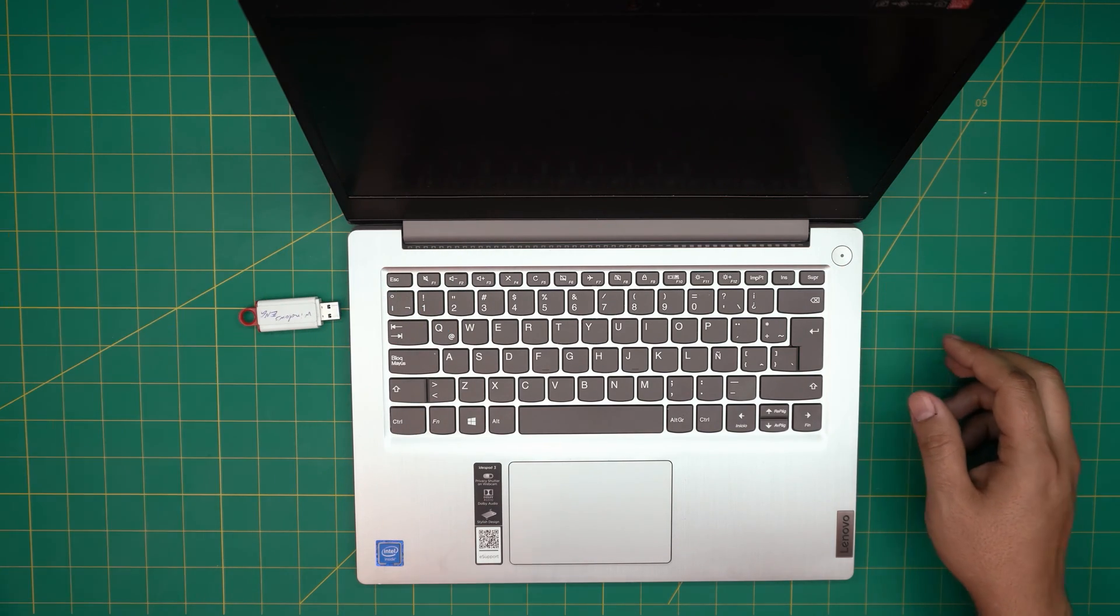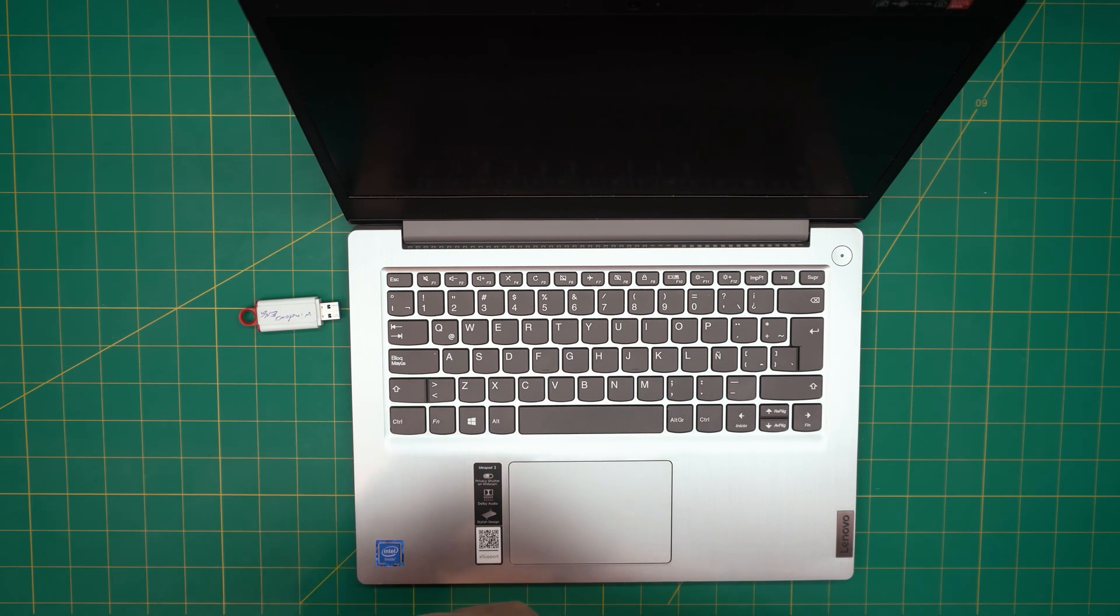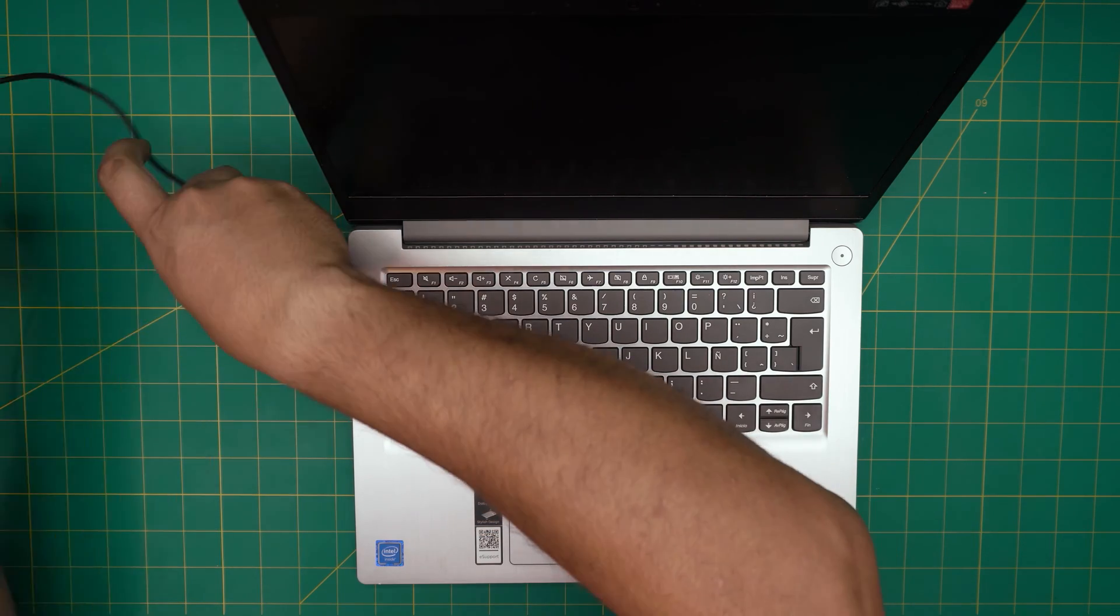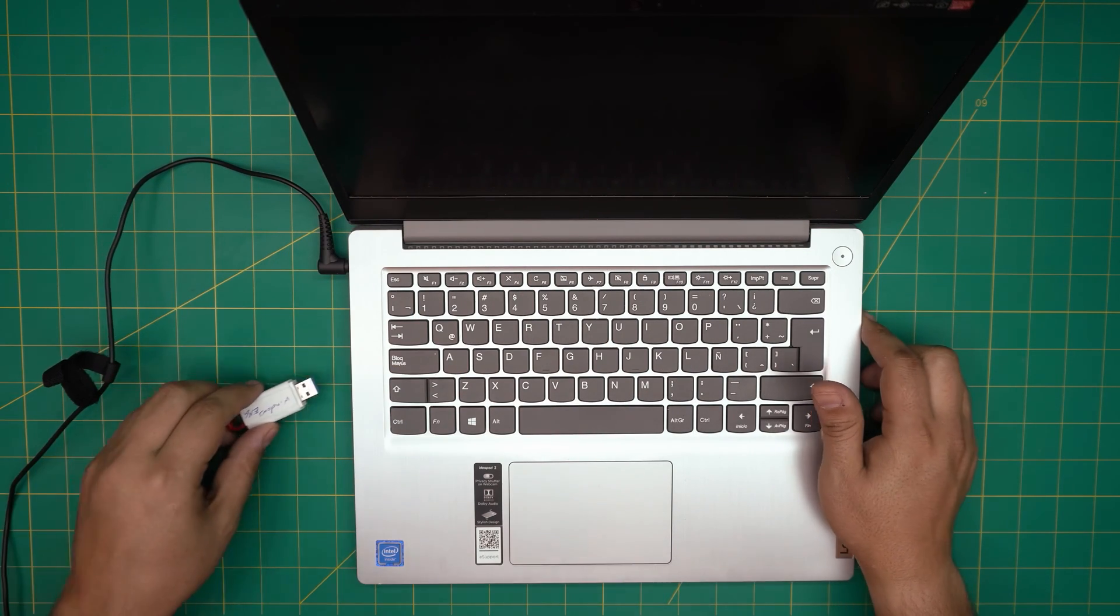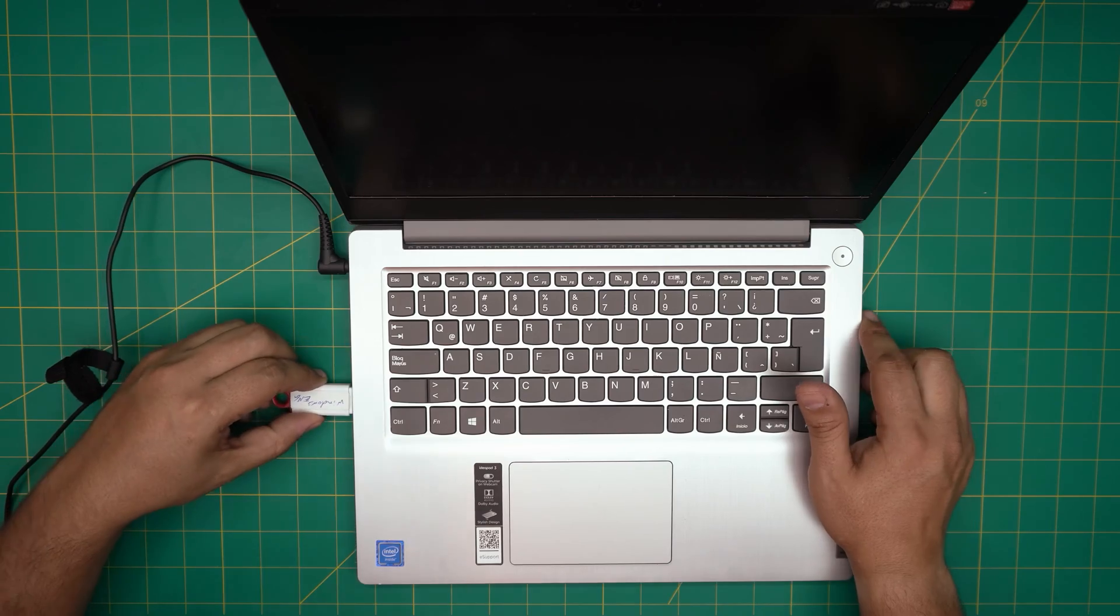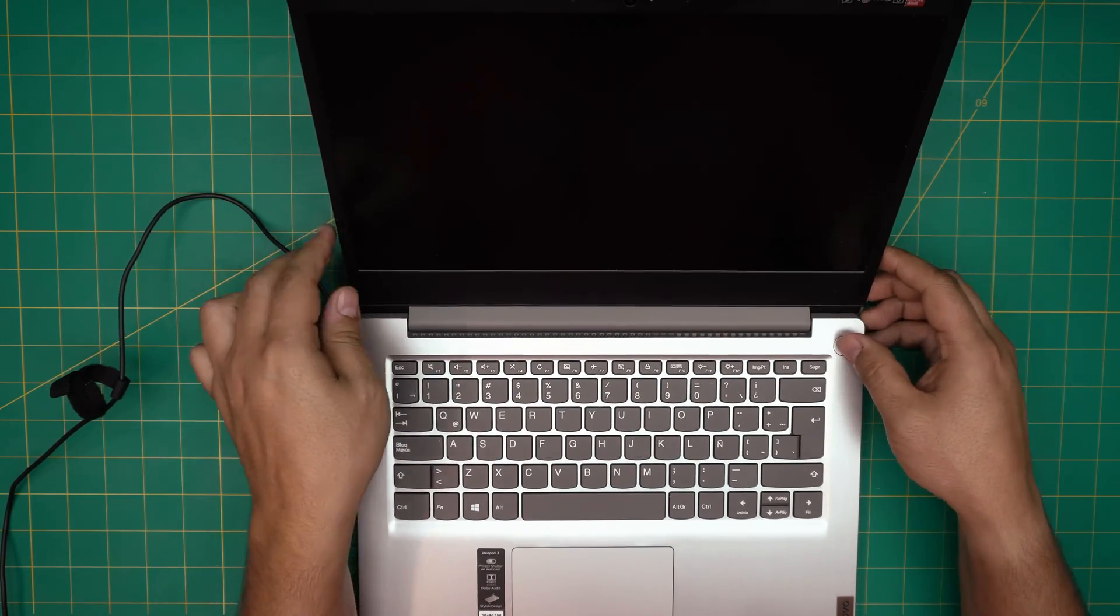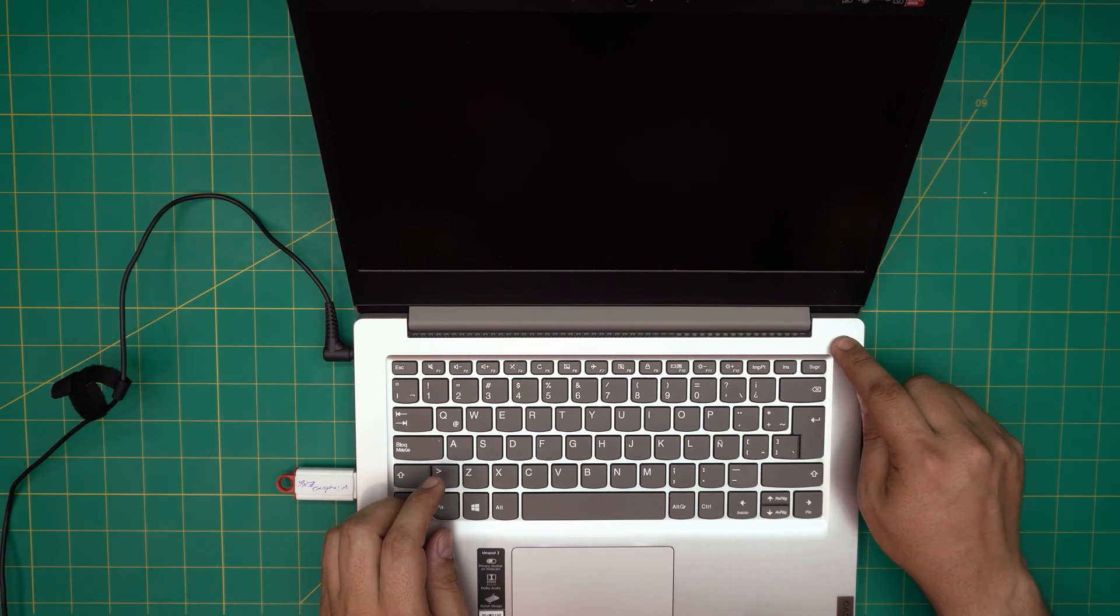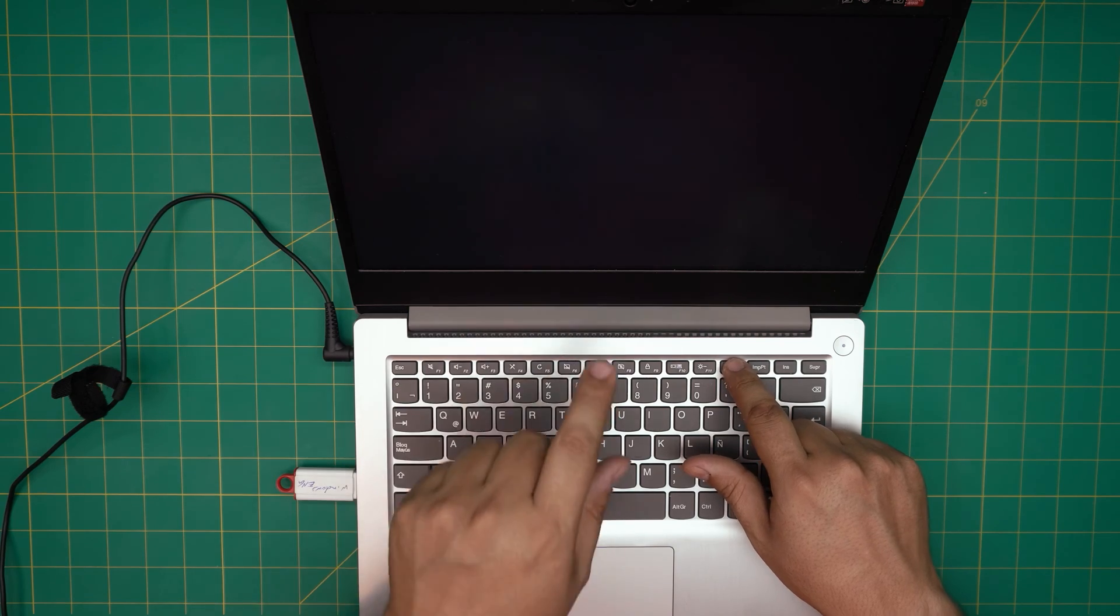First you need to have your charger plugged in, so make sure your charger is plugged in before you do anything and you have a little bit of juice in the laptop. It's very important. You want to plug in the USB inside any of the ports and then right away you want to power on the laptop.